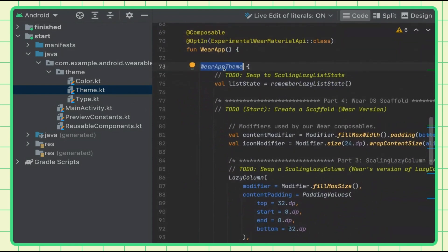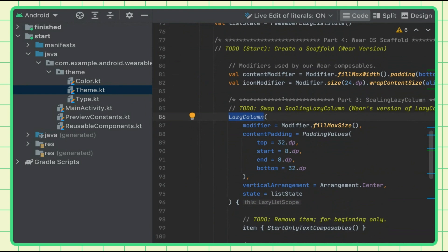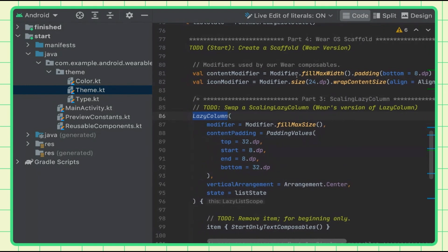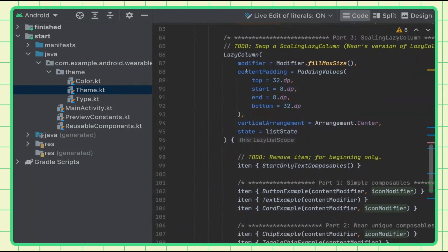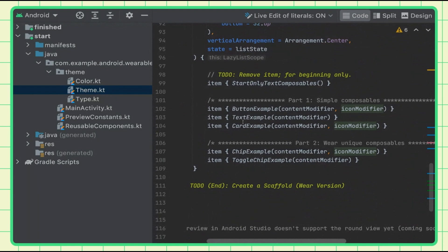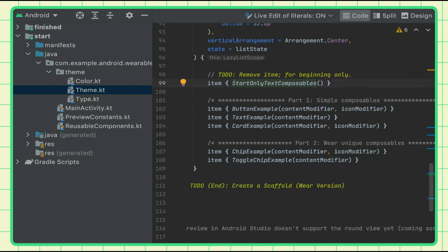I'm setting up the lazy list state. Down here I have a lazy column to list a bunch of items. I set some modifiers at the top so I can reuse them — modifiers are basically a collection of elements that decorate or add behavior to Compose UI elements, such as padding, width, and size. For the icons, I set the size and alignment. The lazy column has content padding, a modifier, an arrangement, and then each of these items will be shown — currently all empty functions that we're going to populate.